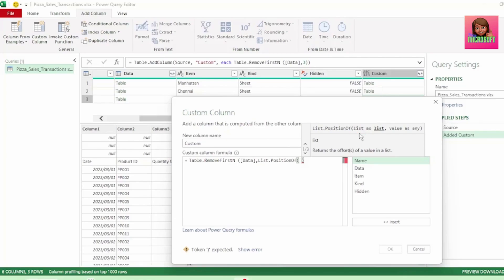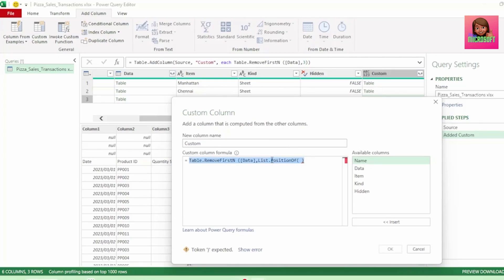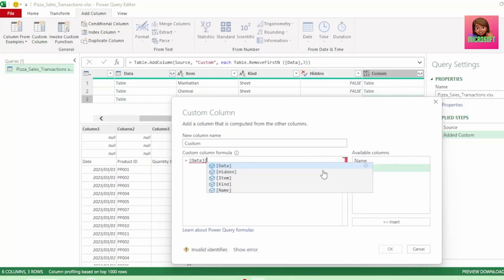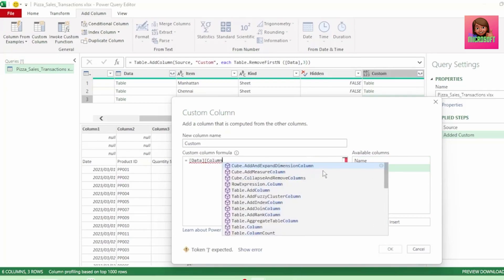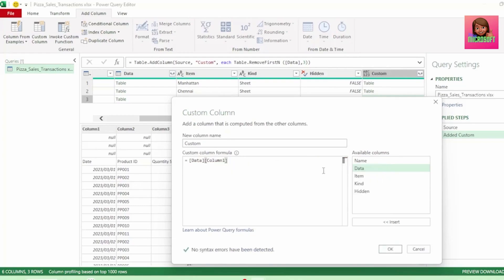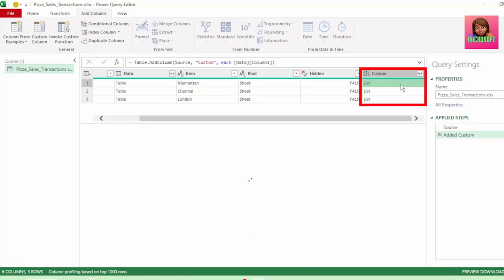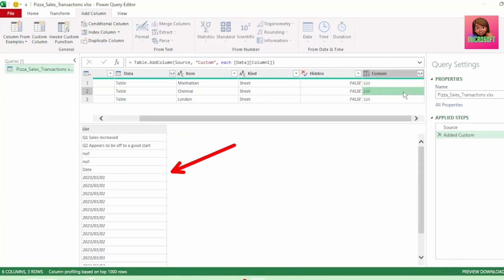To convert a column to a list, let's cut this entire code for now, and let's select our data column from available columns on the right. Then let's type column 1 in square brackets, as columns are referenced in square brackets. Hit OK, and we have successfully converted column 1 for each of our tables to a list.